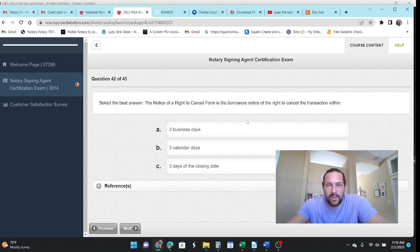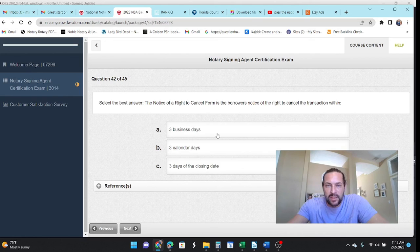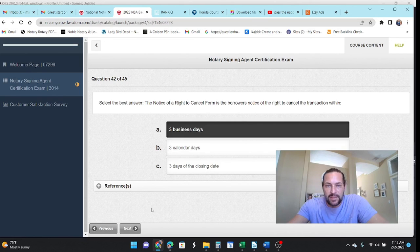And the right to cancel or the right of rescission is the borrower's right to cancel the transaction in three business days.